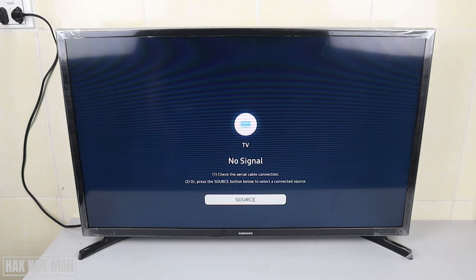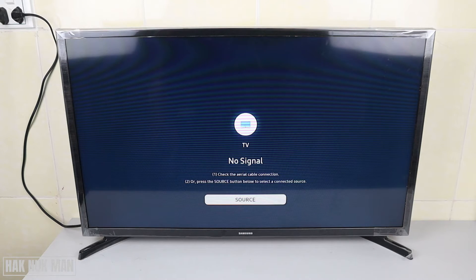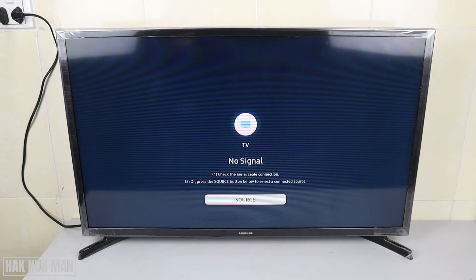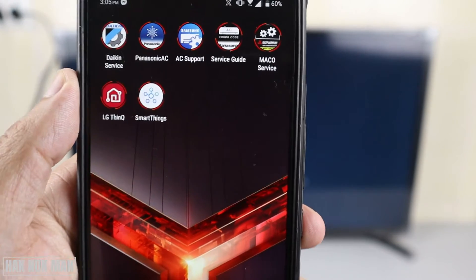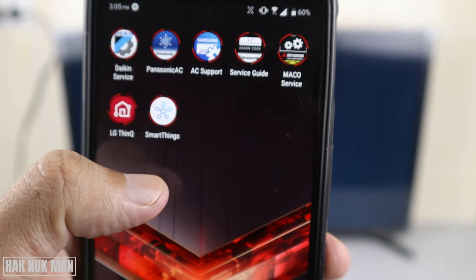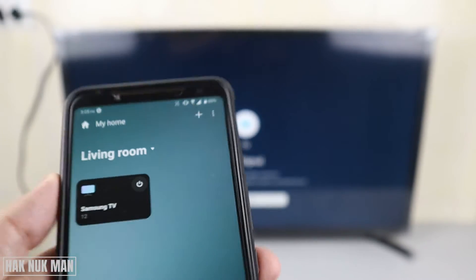Good evening everyone. In today's video I'm going to show you how to connect the Samsung SmartSync app to my Samsung Smart TV. I've already connected the TV with the app, and after I roughly show you the functions of the app, I will uninstall the app and then we will try to download the app and reconnect all together. Now let's begin. You can see the SmartSync app is already installed in my phone — it's called SmartSync.